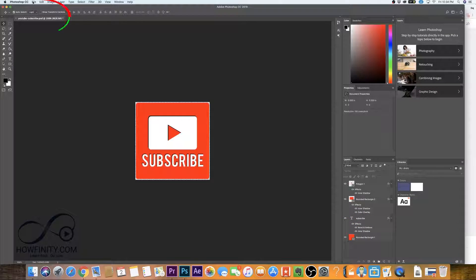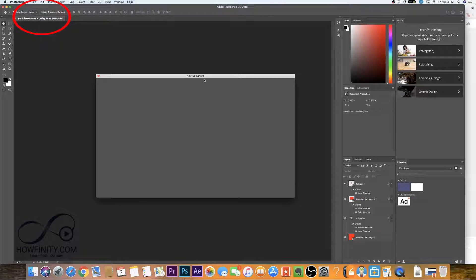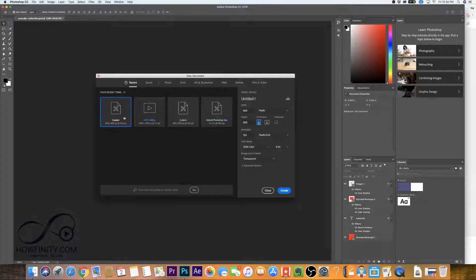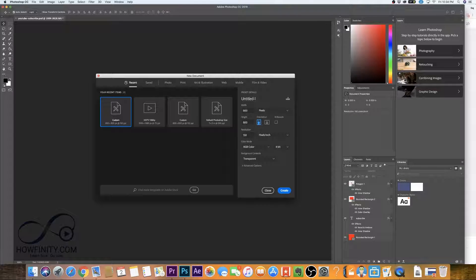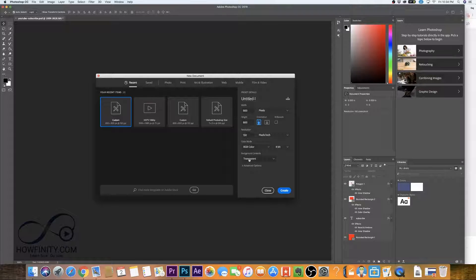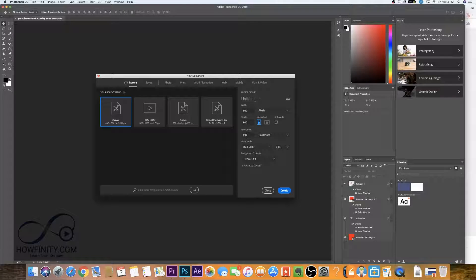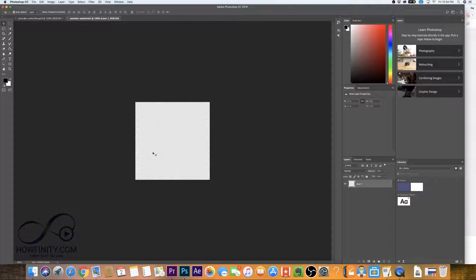So let's start with a new project. We'll go to file new and we want to create a file that's 800 pixels by 800 pixels. Make sure you have 800 pixel by 800 pixel, resolution 150. You want the background to be transparent and all these other settings are fine. Go ahead and name it YouTube watermark and press create.